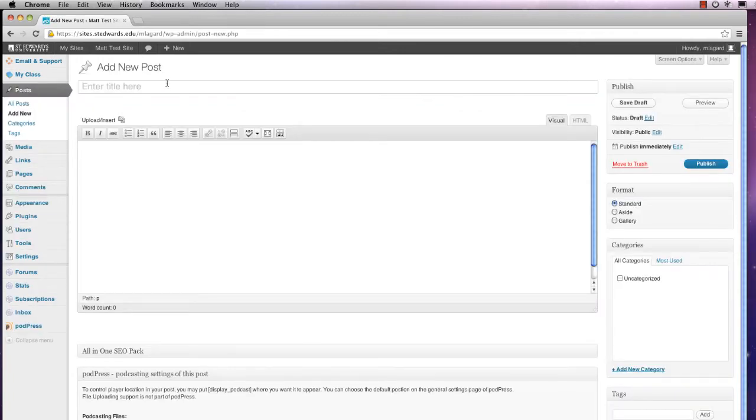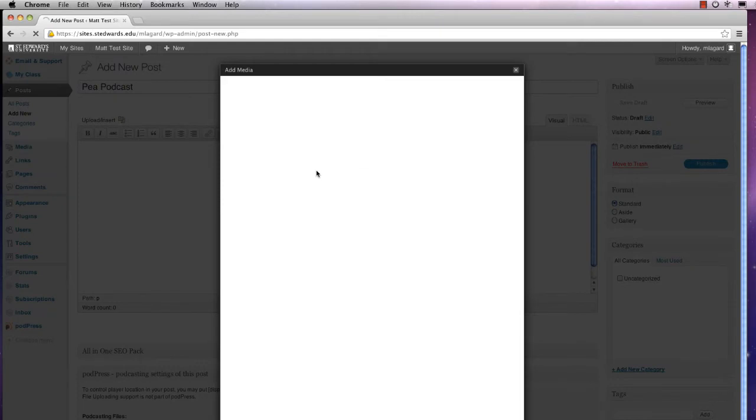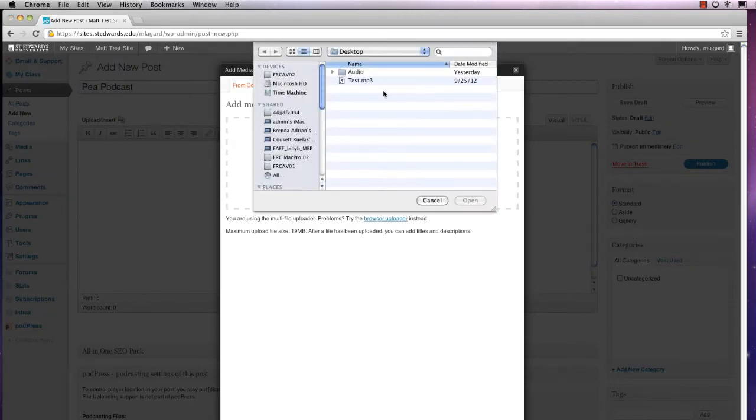On the new post page, add a title and content. And then click the Upload Media icon and select the file you'd like to upload.